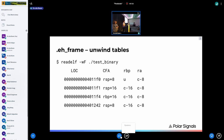We rely on DWARF debug information. Using readelf to dump the table for a test program, we can see the table for one function. The function has four program counters on the left, and three other columns: the first tells us how to find the stack pointer for the previous frame, the second tells us where to find RBP, and the last tells us where to find the return address.